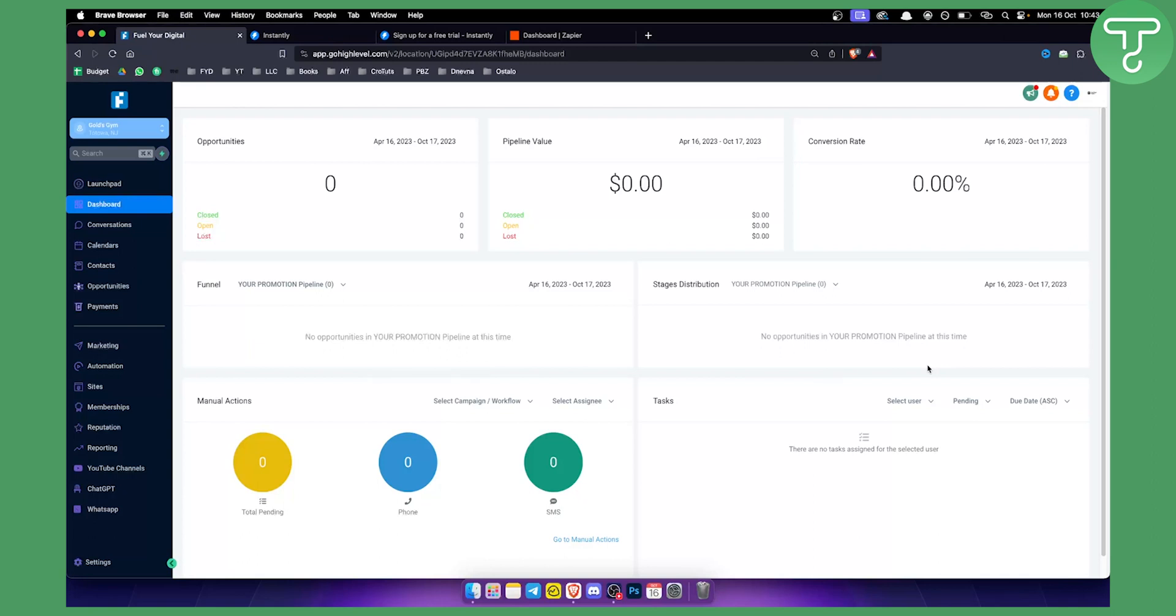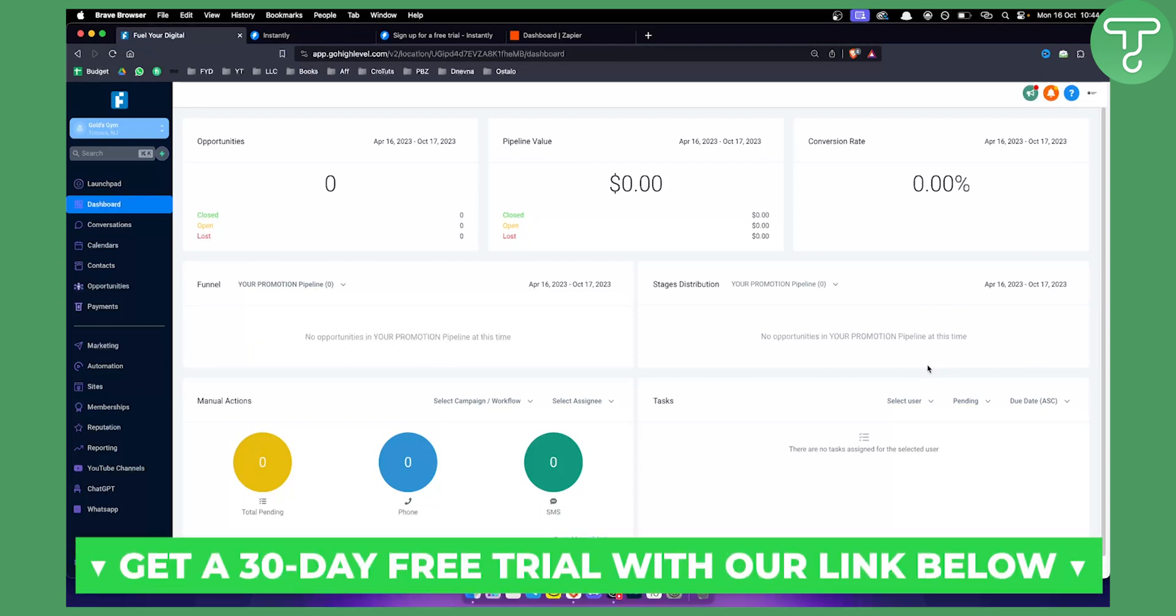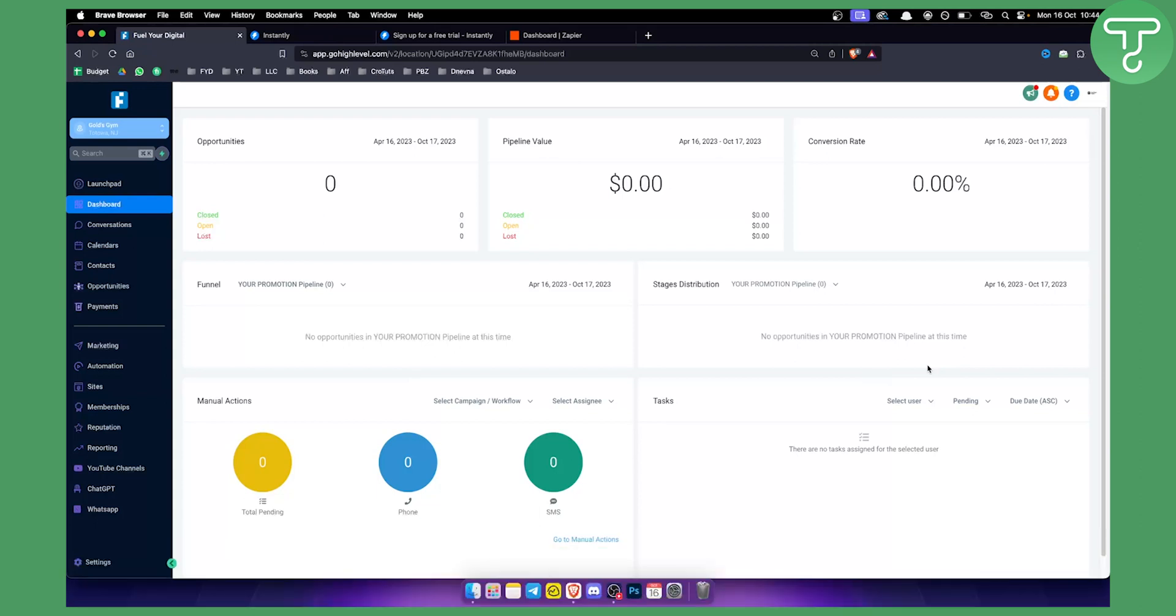Now if you're new to GoHighLevel, if you want to try out GoHighLevel for 30 days for free, we actually have a 30-day free trial link in our description so you can check it out and try it for yourself. So let's get started with the tutorial.